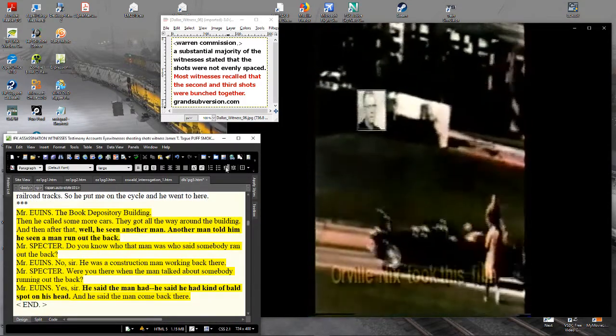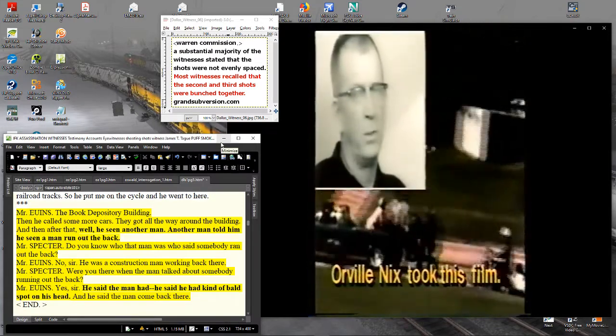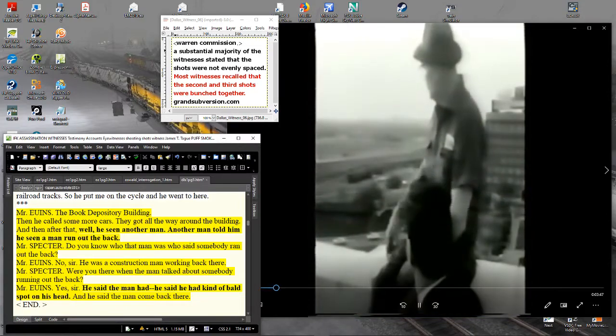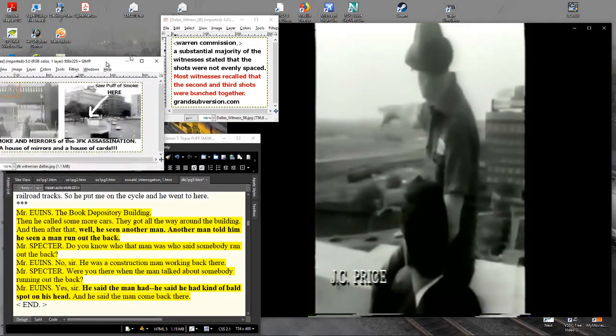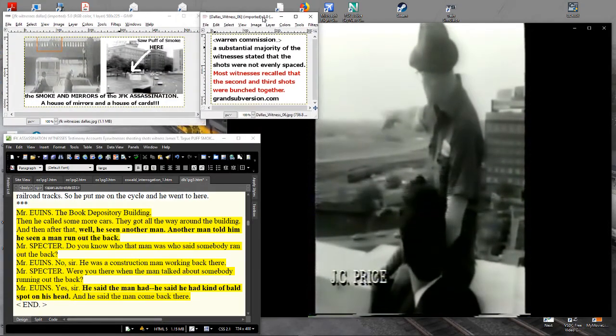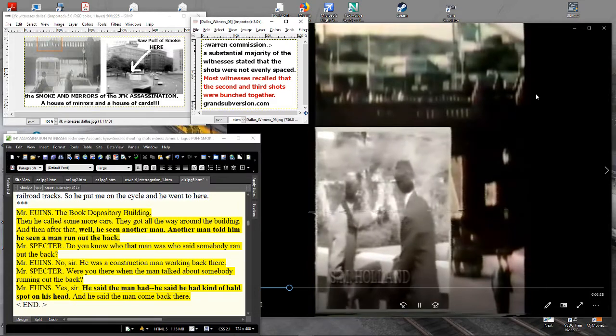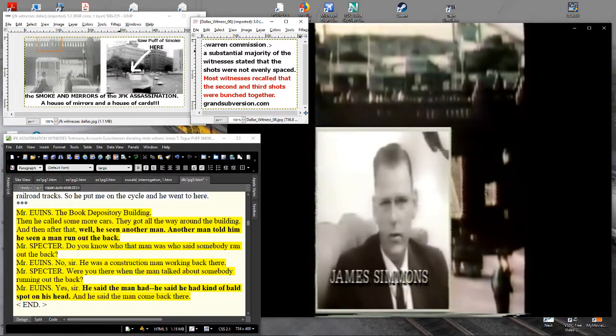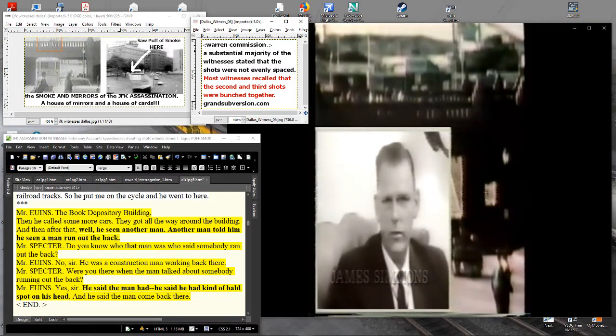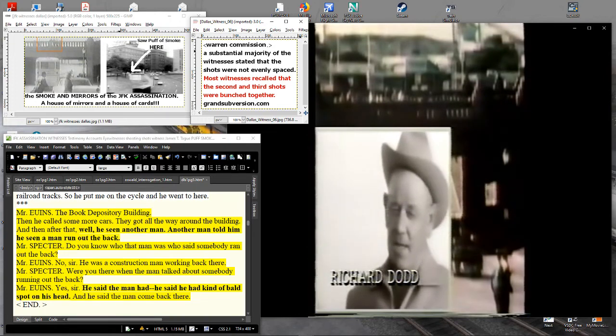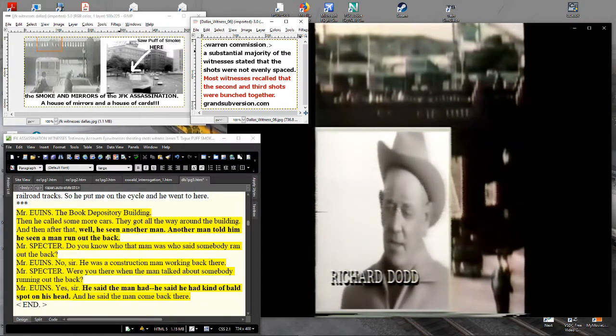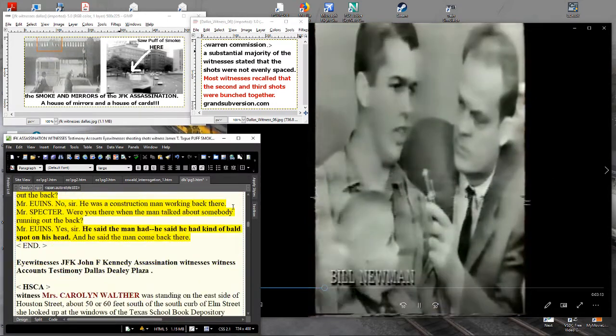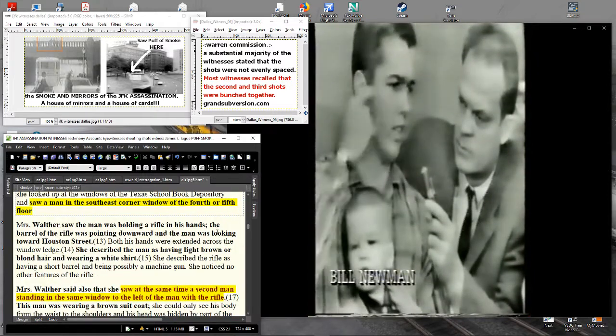They came from a fence between the book depository and the railroad track, from behind the overpass over there, a triple overpass, right over about 20 or 30 feet from the other end of that little picket fence. And it sounded like it came from the left and in front of us, towards the wooden fence. And there was a puff of smoke that came underneath the trees. We all three, four seen about the same thing as the shot. The smoke came from behind the hedge.